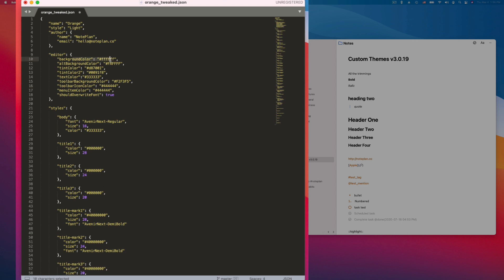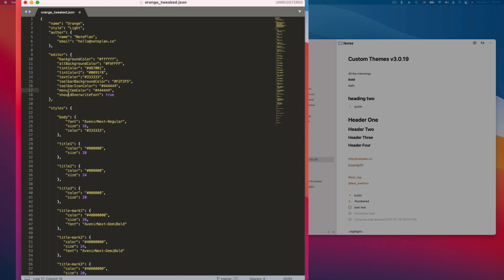Like the background color - in this case it's white, an alternative background color, the tint colors which are the main and the secondary colors which you see in links for example, the text color, toolbar background color which is mainly used for iOS, the toolbar icon color.